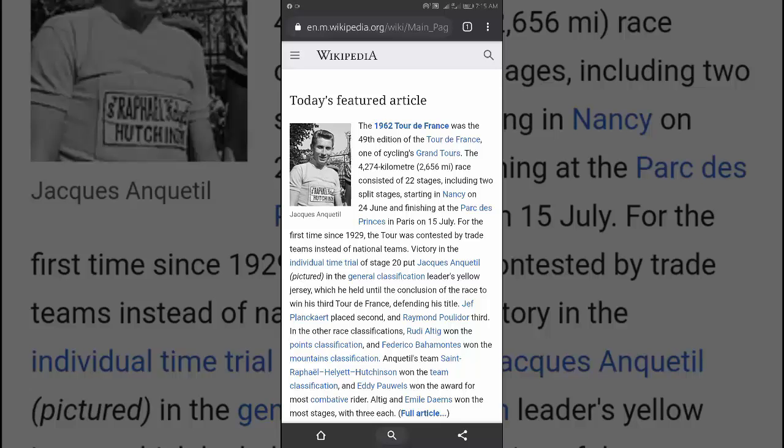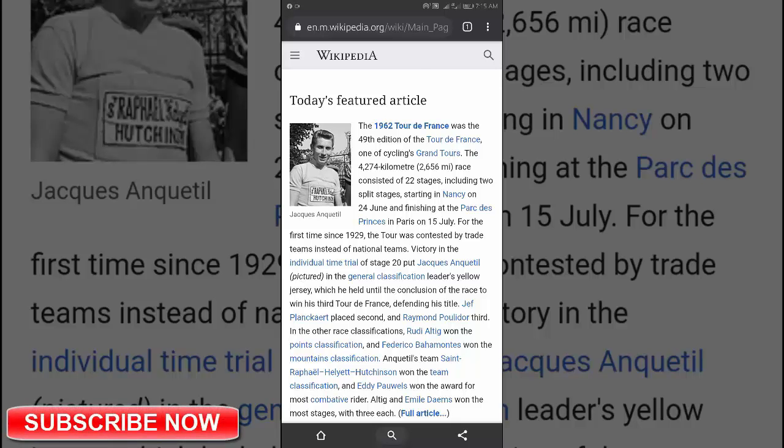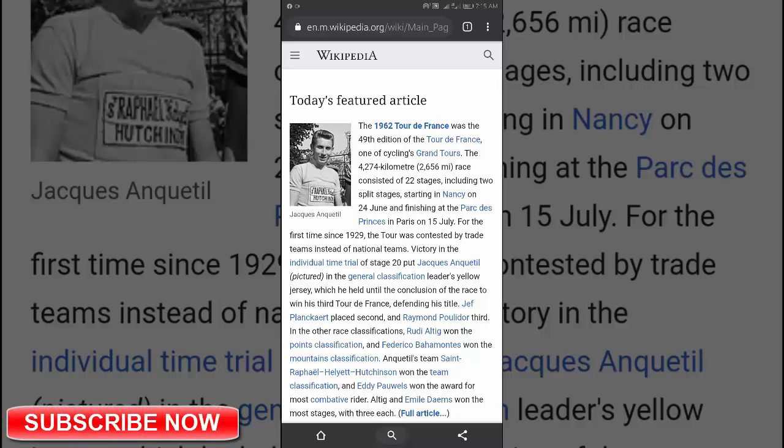On your current screen, tap Google Translate. Choose the language you want.